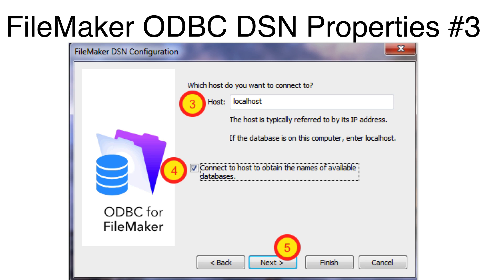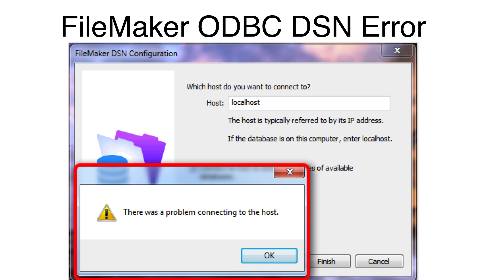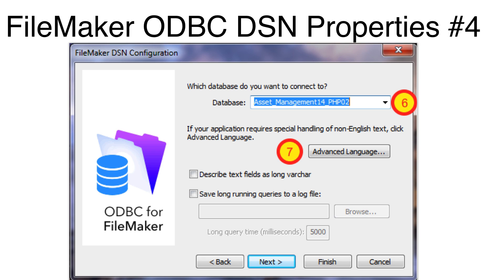Enter Localhost to connect to a FileMaker database running locally on your computer. Click the check box next to Connect to the FileMaker application to get the list of database files being shared. This is done for troubleshooting purposes to make sure that we can successfully make a connection to FileMaker. Click the Next button. Once you have successfully connected, select your database file from the menu. This selection needs to be changed for each new database file.